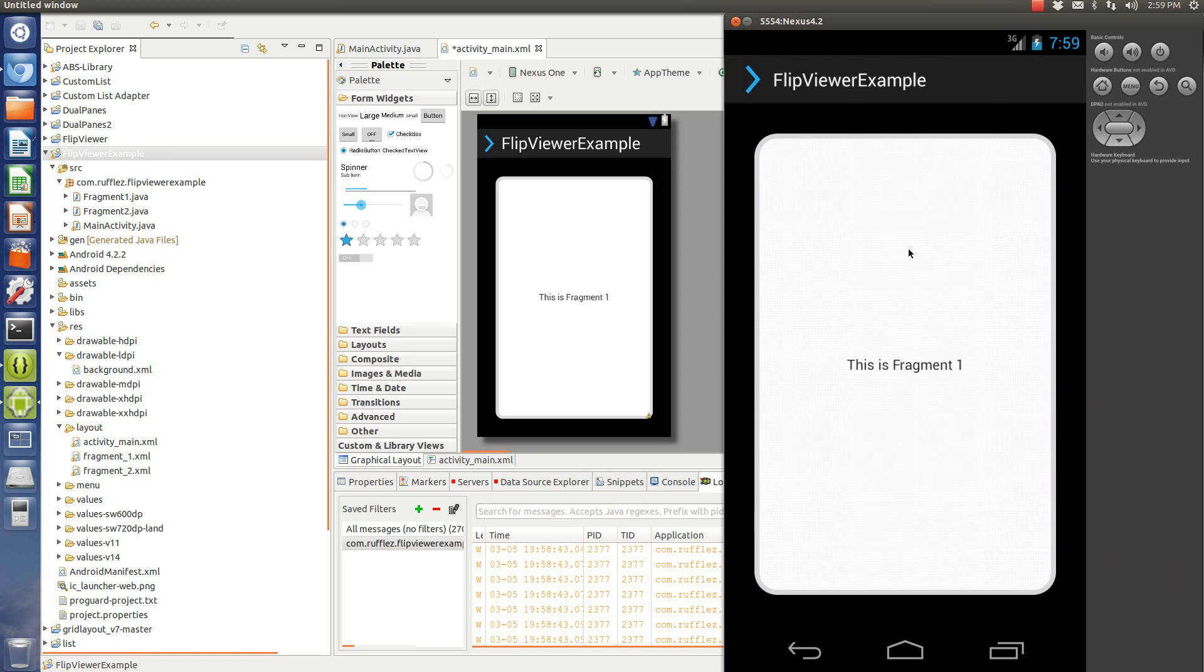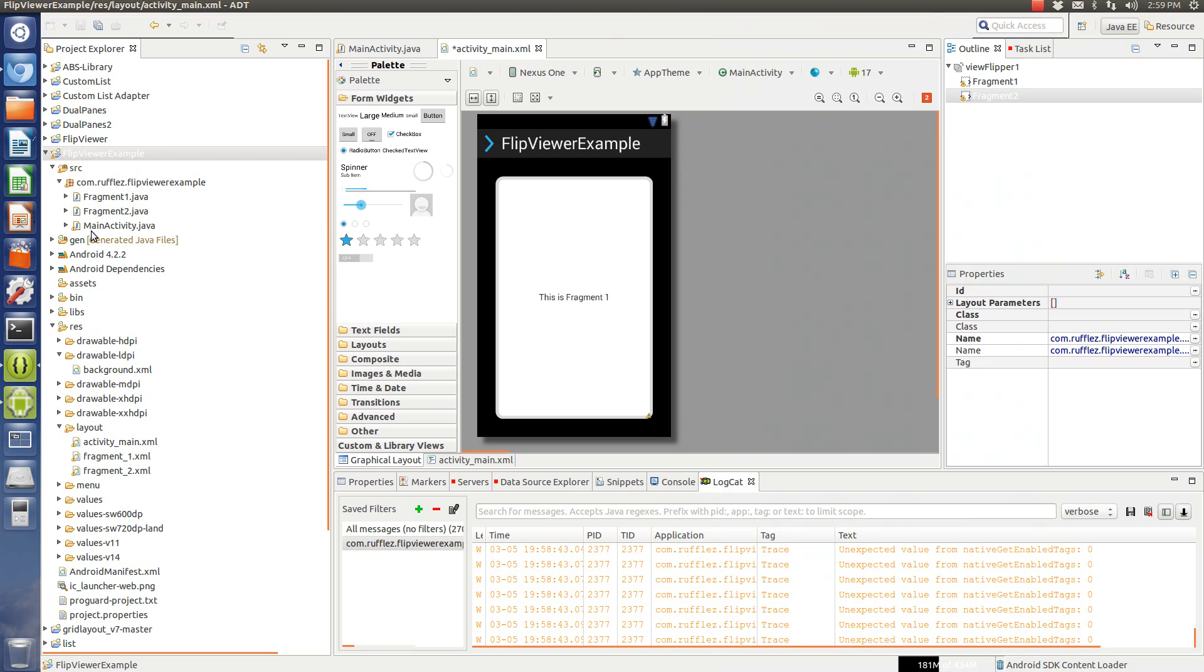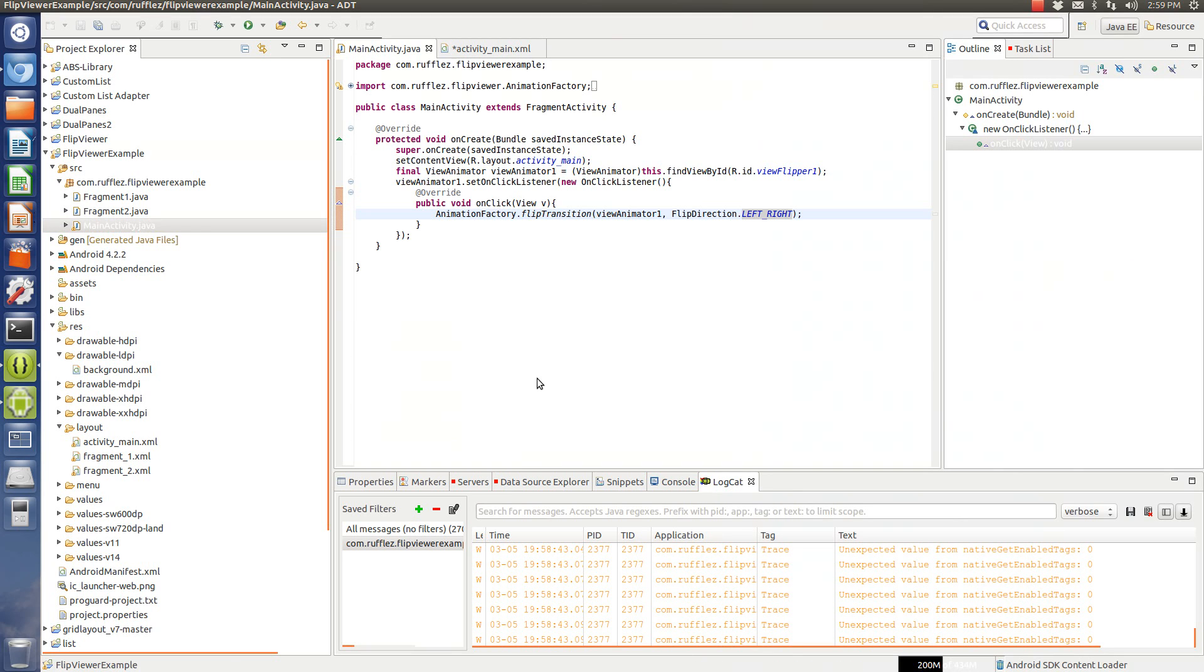Now, like I said, I put mine in the action bar and it's very easy to do. Basically, what you would do is create your menu inflator and then on your items on click,